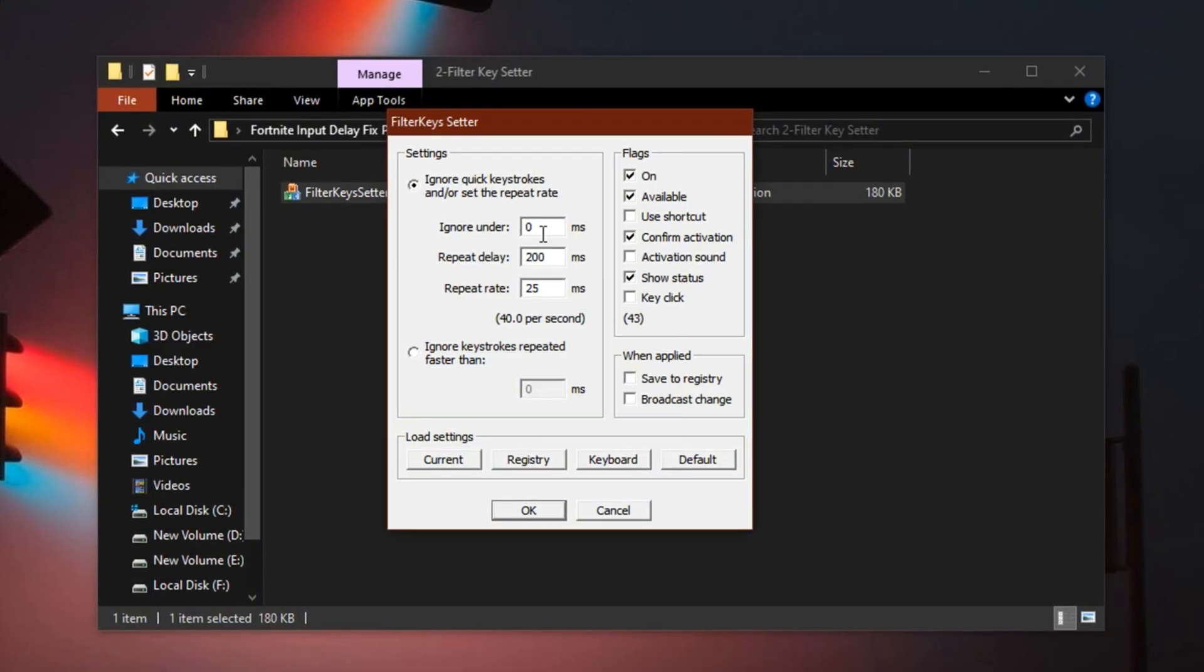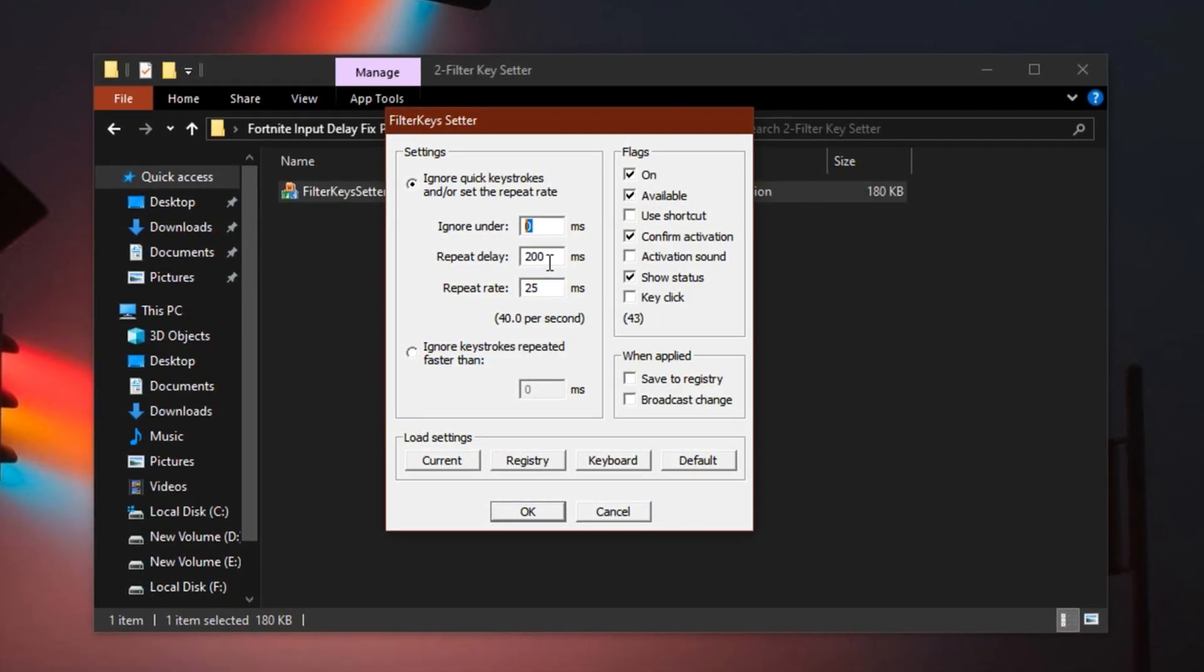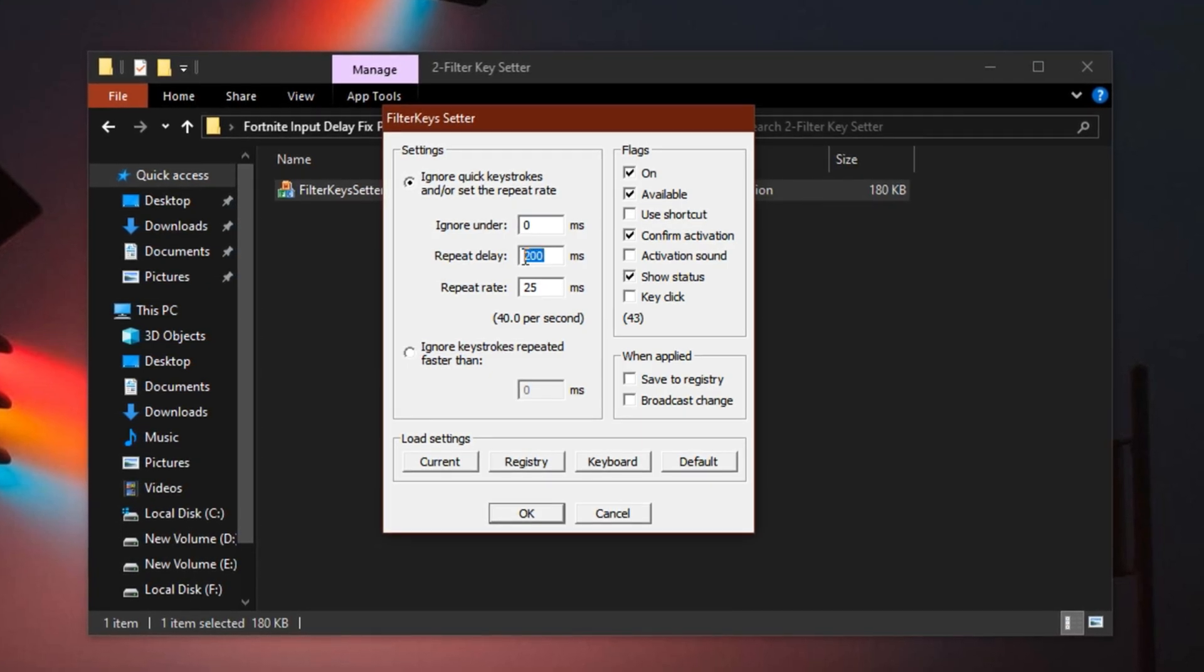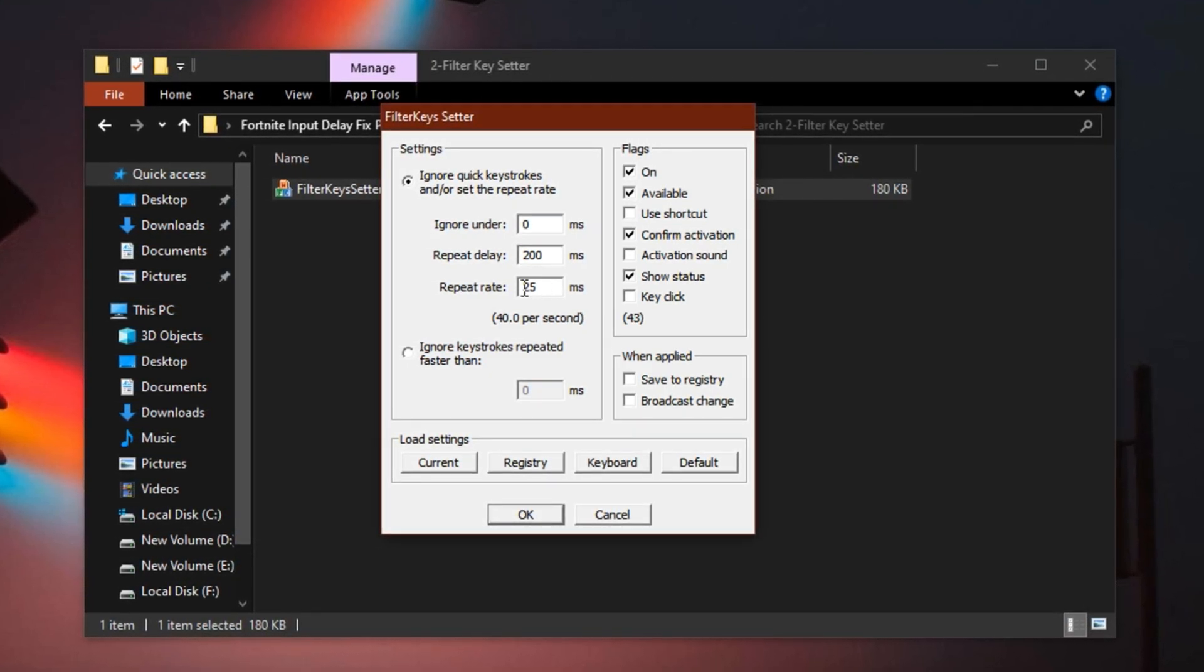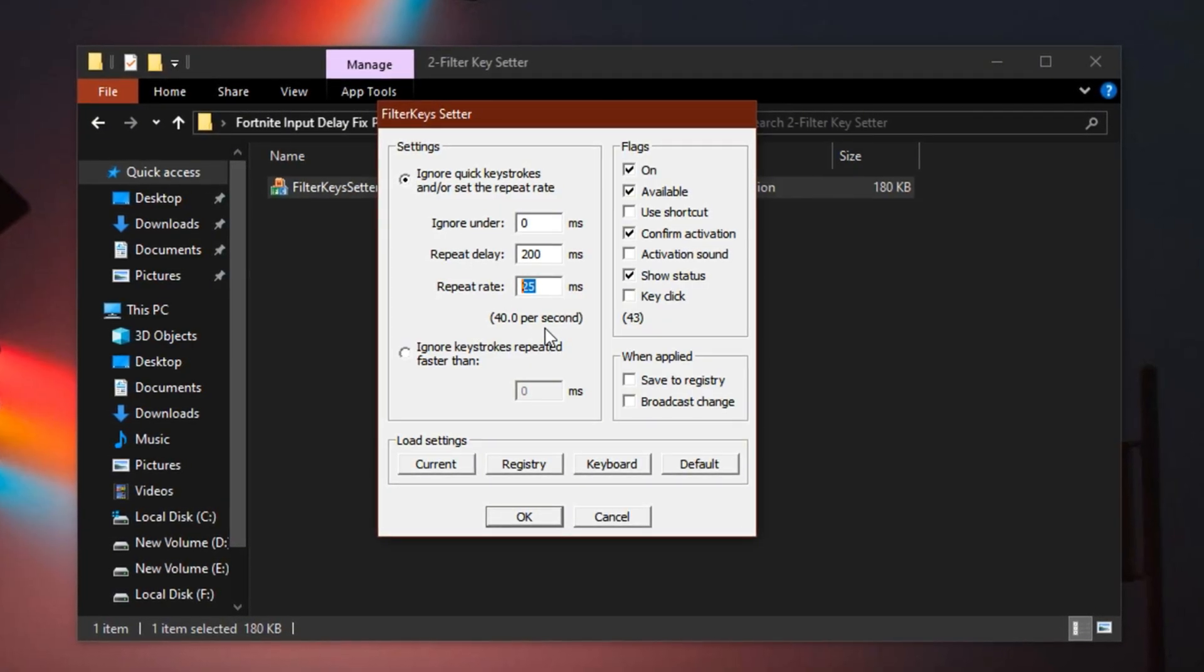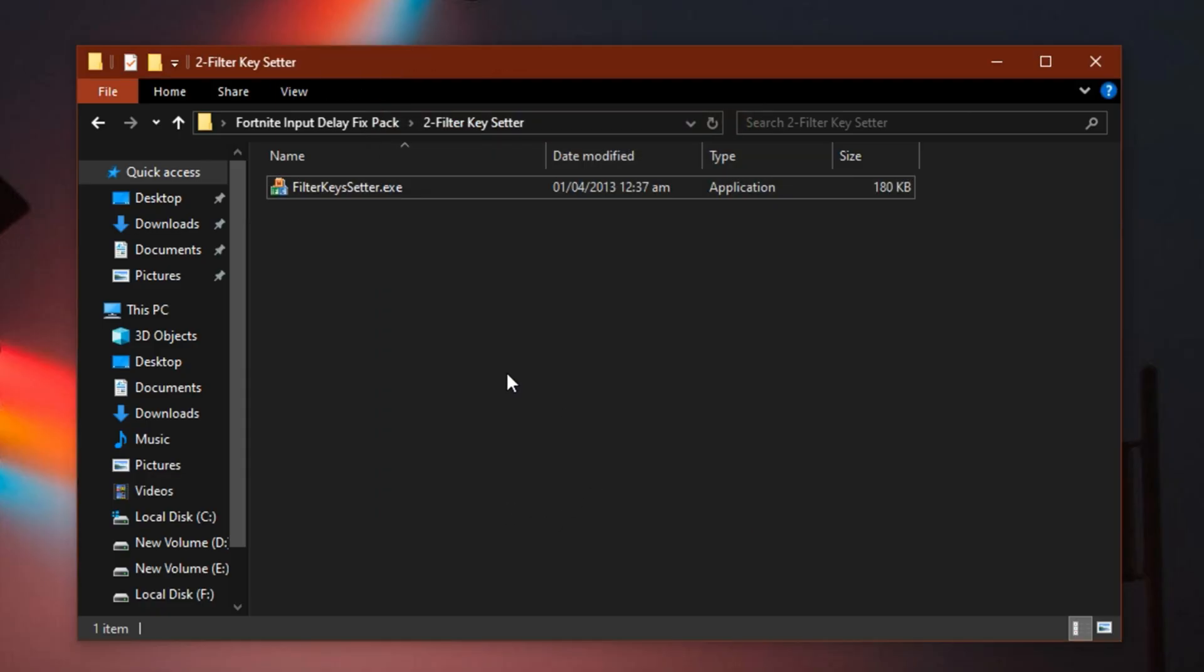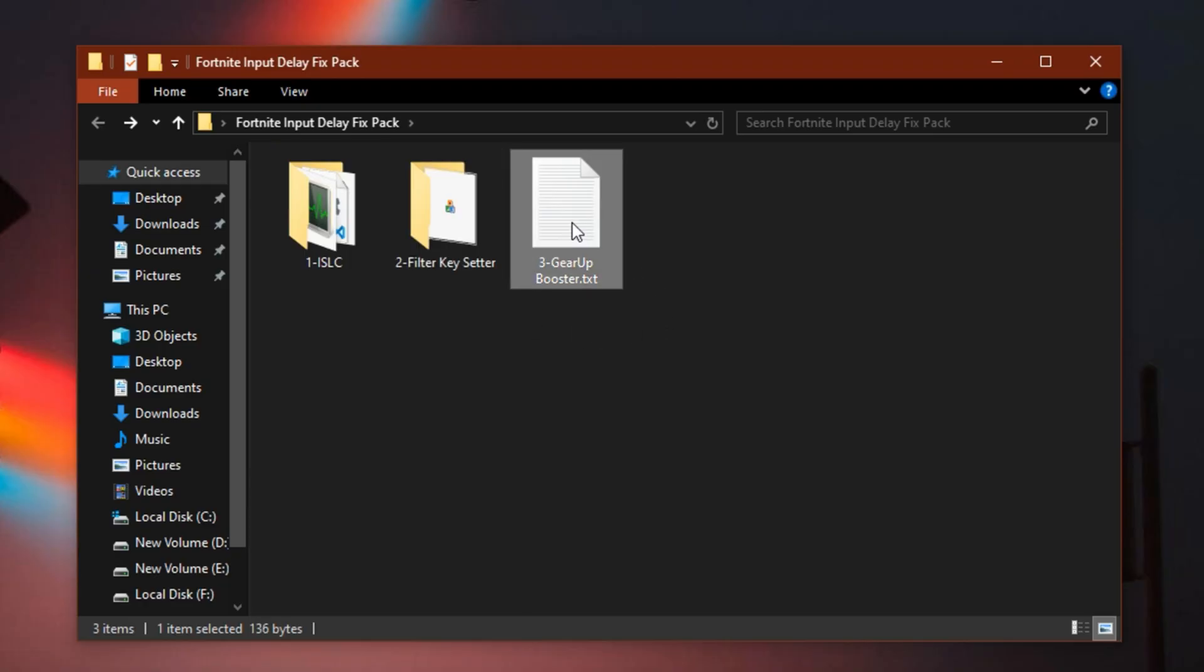Now, change the response settings for faster input. Set Ignore Under to 0 ms, Repeat Delay to 200 ms and Repeat Rate to 25 ms. These adjustments allow your keyboard to register input much faster, up to 40 presses per second, which is ideal for quick building and editing in Fortnite. When you're done, enable the Save to Registry option and click OK to keep these settings locked in permanently. With both ISLC and Filter keys correctly configured, you'll feel a noticeable boost in input response and system smoothness, especially when these are combined with the GeForce Now optimizations we talked about earlier.